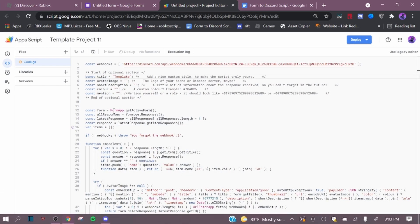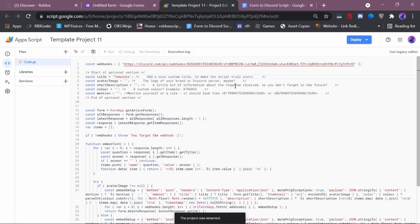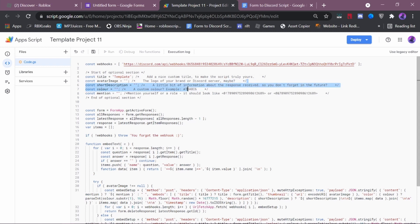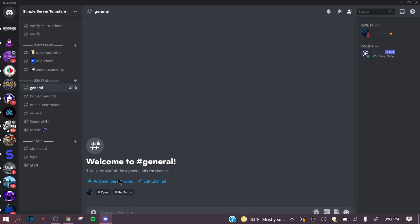You can add an avatar image if you want. You can add a short description, so you don't forget in the future. And you can also add a custom color. My custom color is right on my bio here.